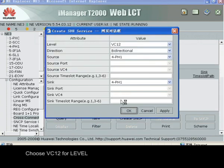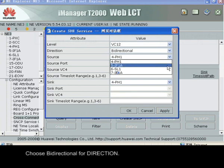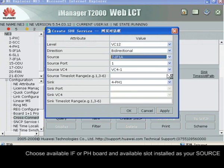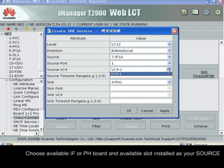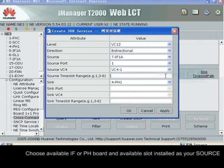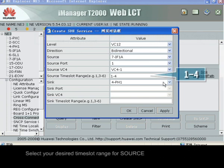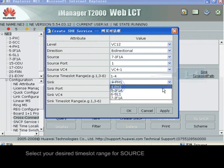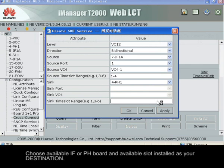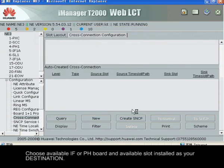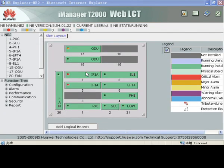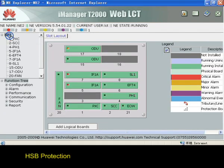Choose VC12 for level. Choose bi-directional for direction. Choose the available IF or PH board and available slot installed as your source, and select your desired time slot range for source. Choose the available IF or PH board and available slot installed as your destination. HSB protection.